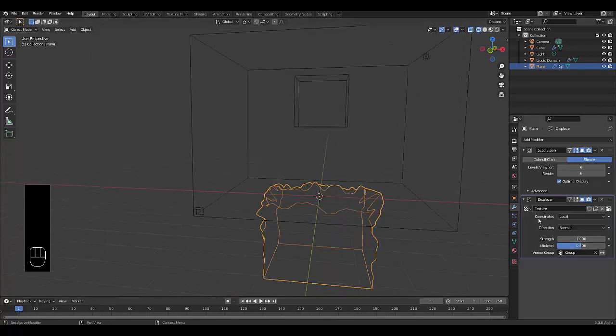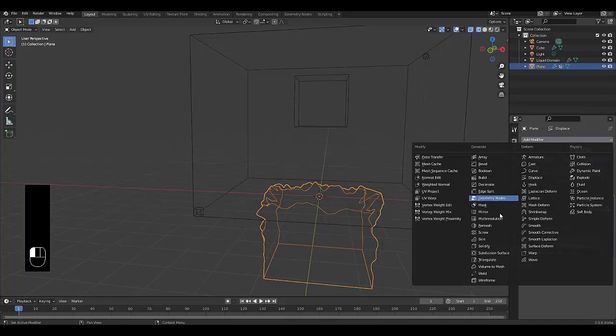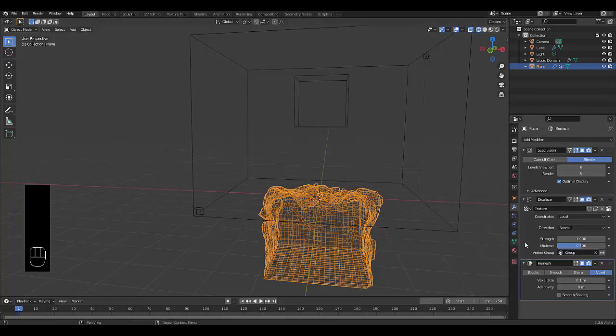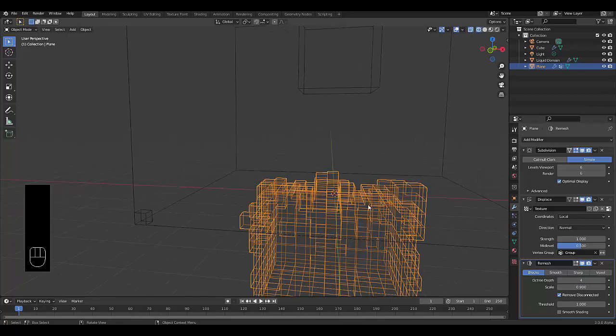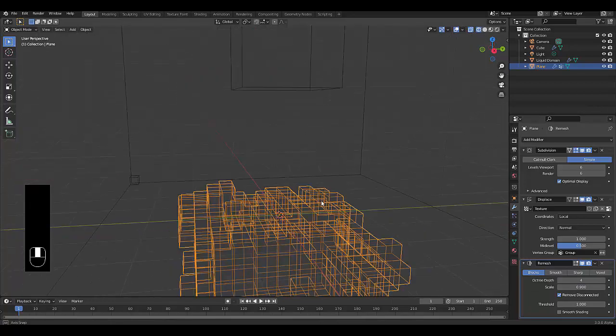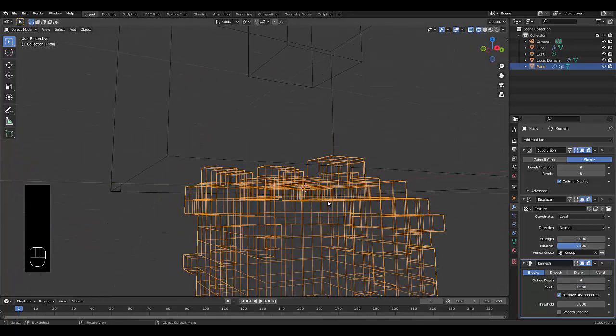Now that we've done that, the next thing we can do is add Remesh, Blocks. This is the Minecraft effect.